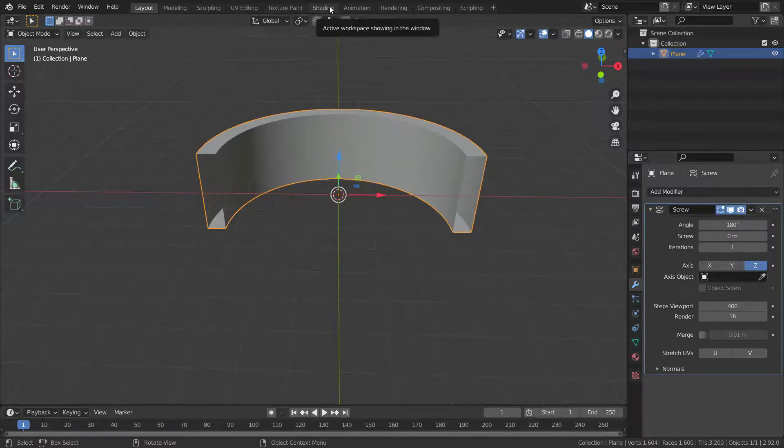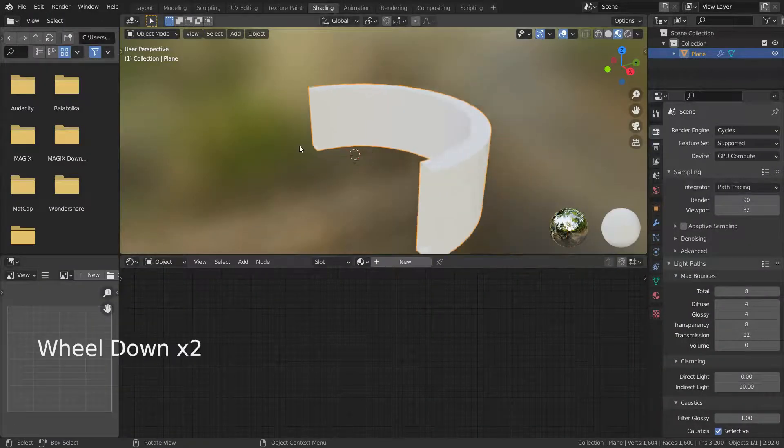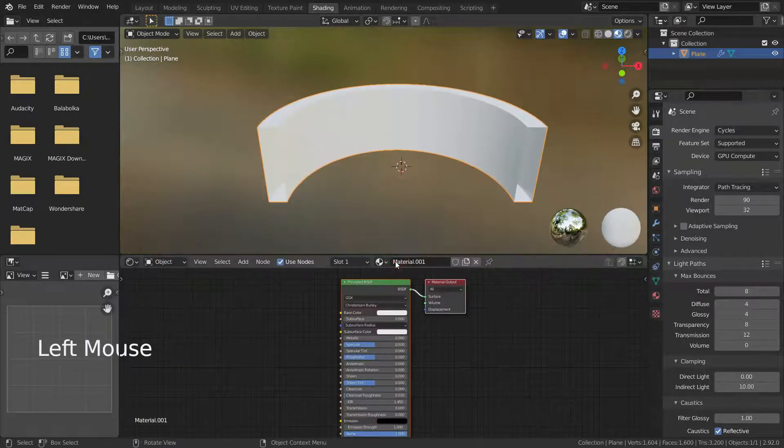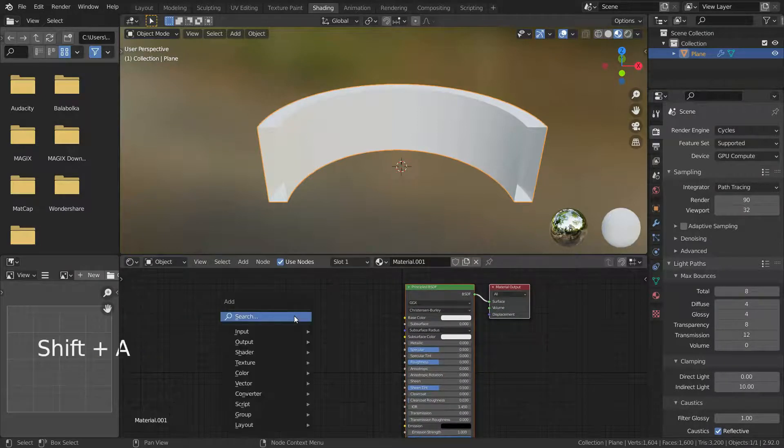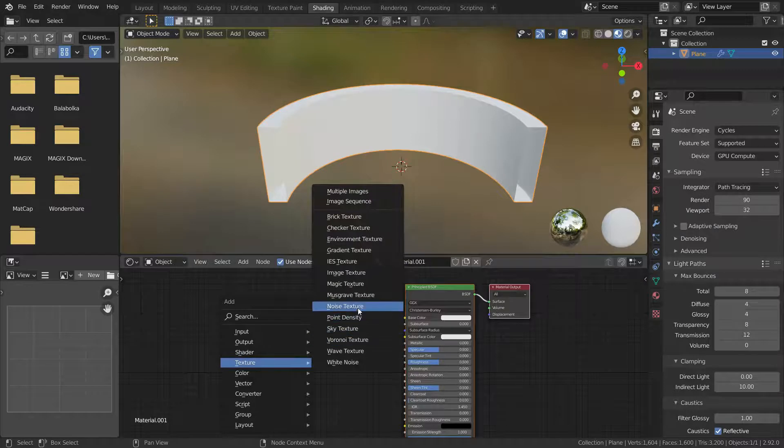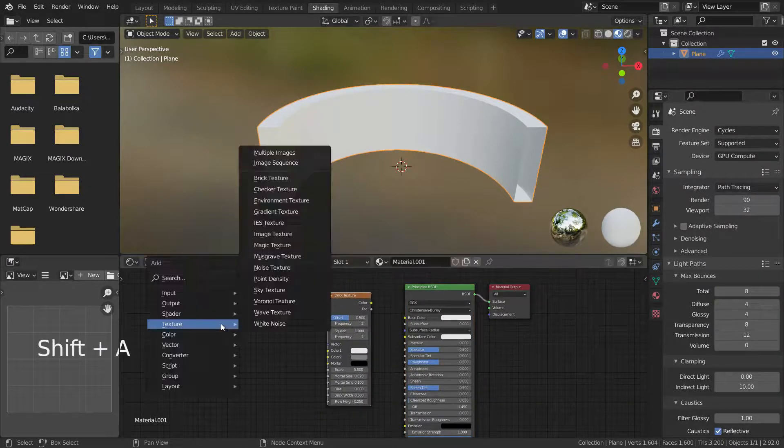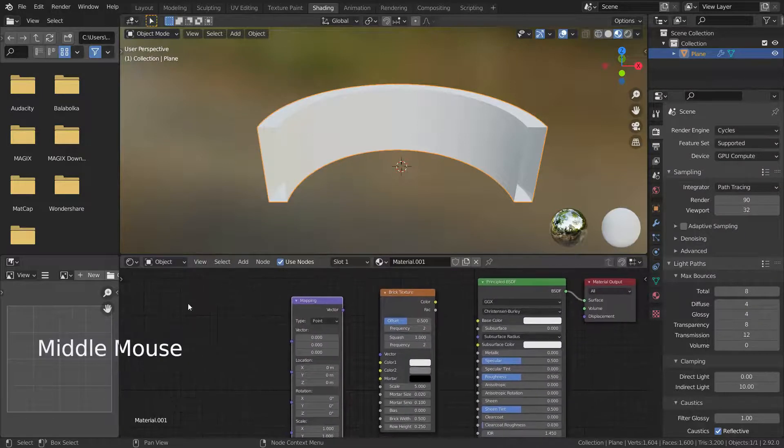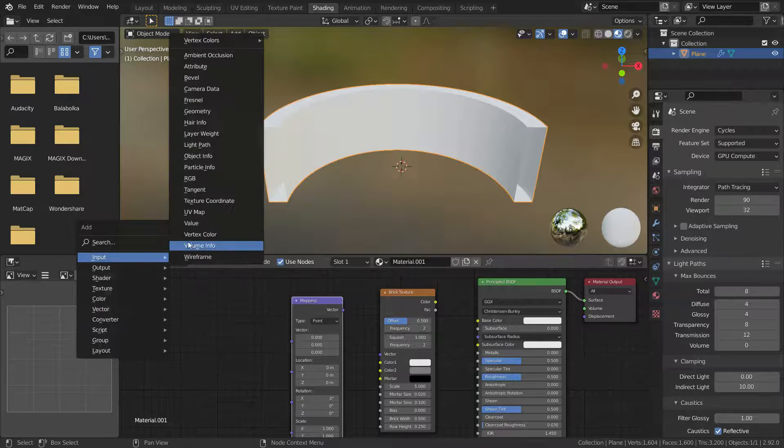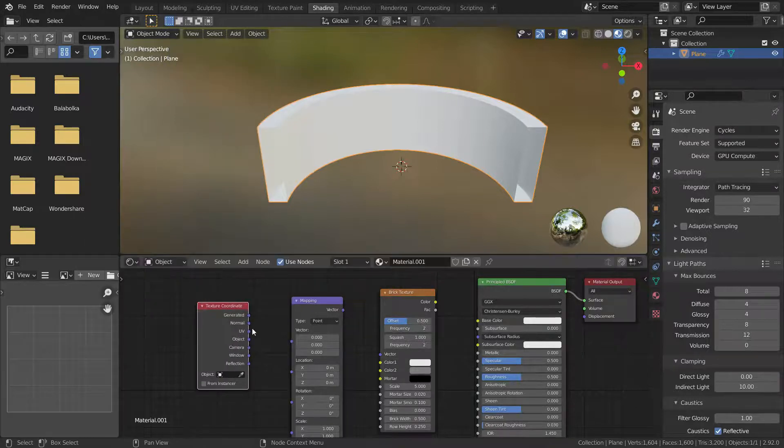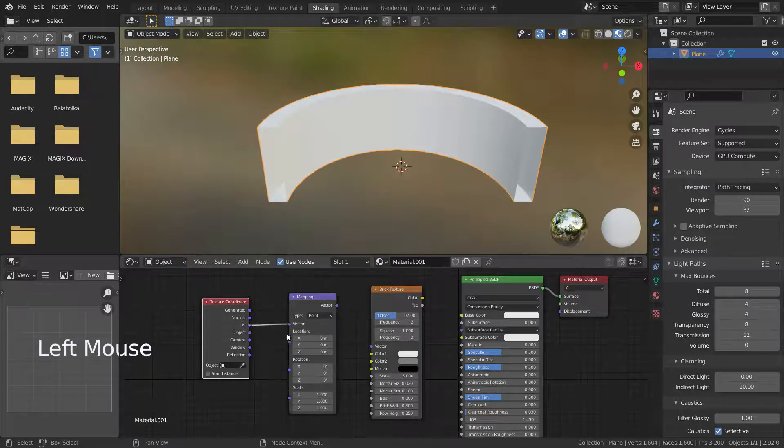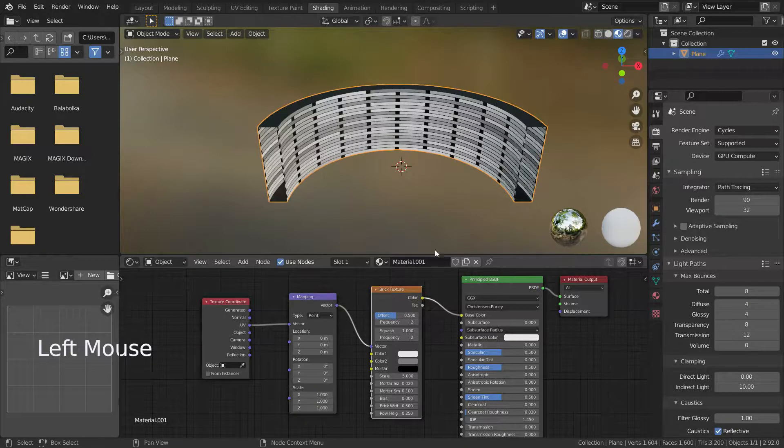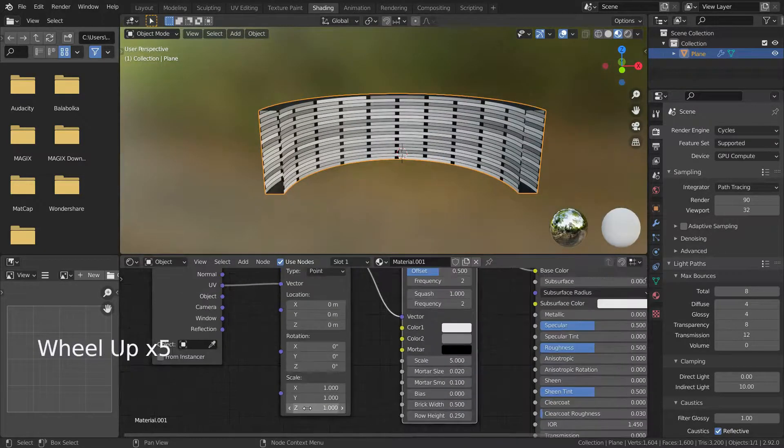Let's go to shading mode and add new material. Then let's add brick texture, mapping, and texture coordinate. Connect the nodes correctly. Then enter 6 into scale x.